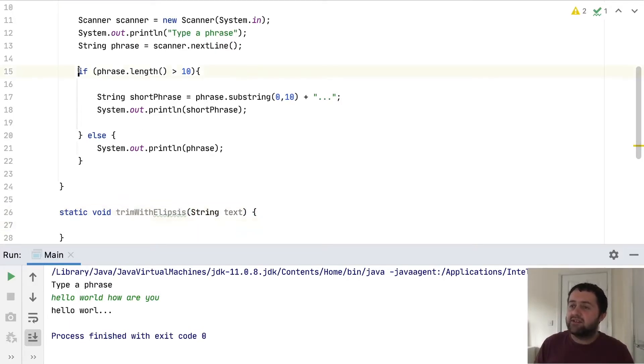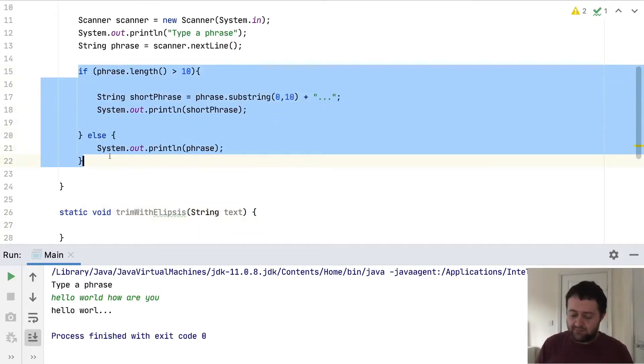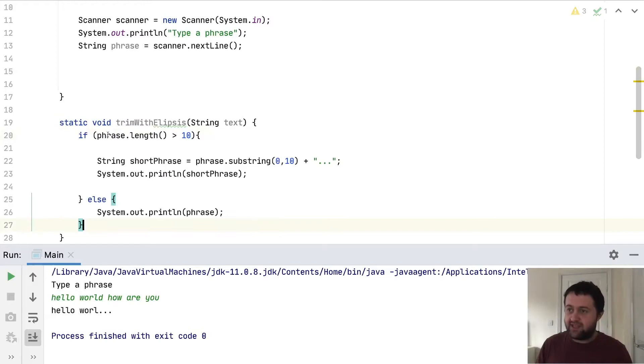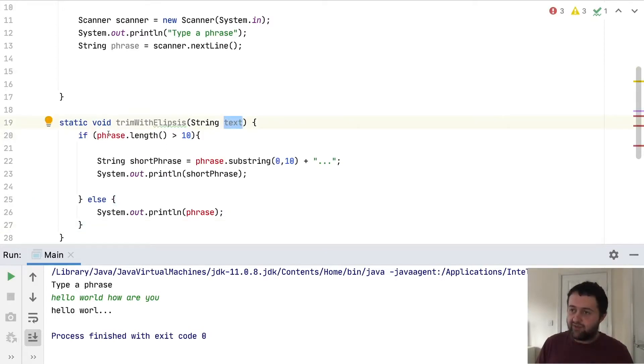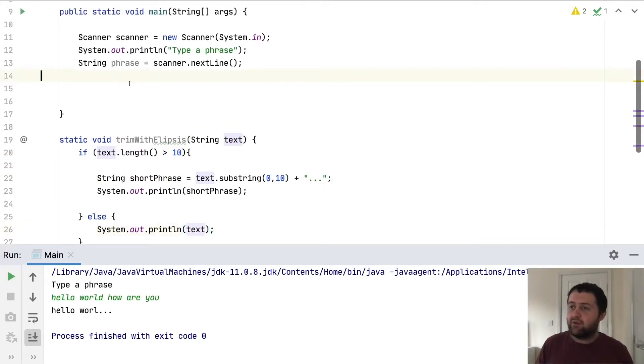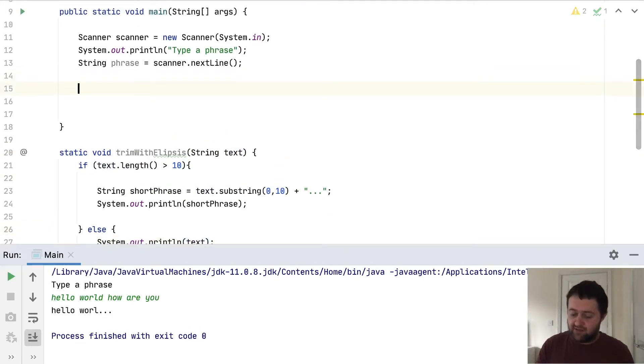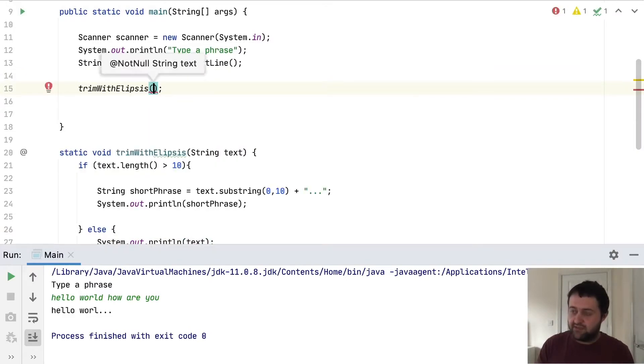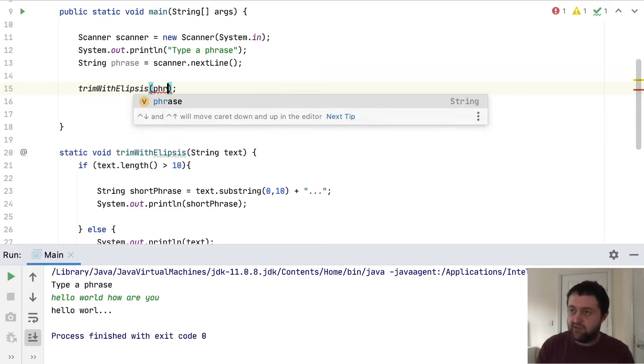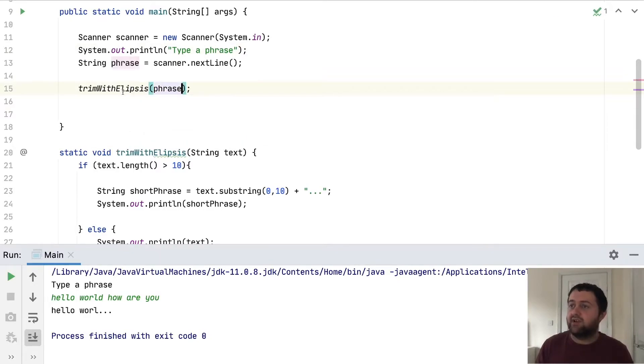And then I'm going to cut this and paste it here. Obviously I've changed it to text, so everywhere I've got phrase here I need to replace it with text. And then I'm going to call this method trim with ellipsis and we'll pass in the phrase from the user.